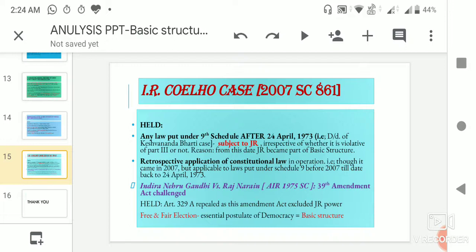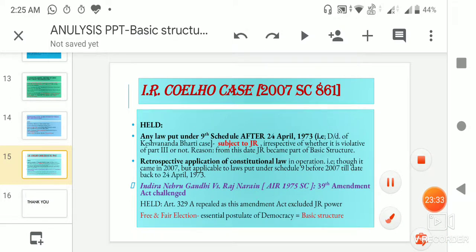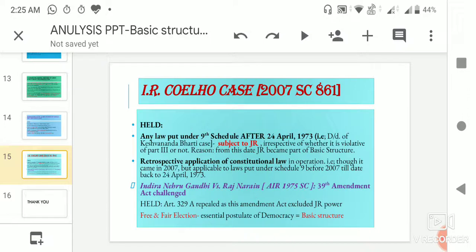Additionally, in Indira Nehru Gandhi vs. Raj Narain, the 39th Amendment Act was challenged and it was held that free and fair elections form an essential postulate of democracy. That's all for today. I hope you could understand this video, and kindly give me your feedback. I would be more than happy to receive those feedbacks. Thank you very much.